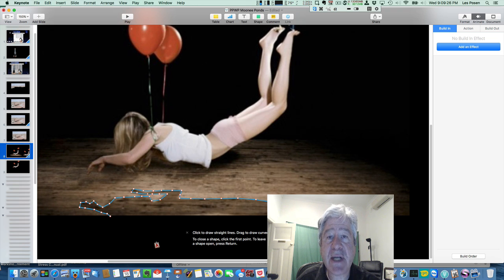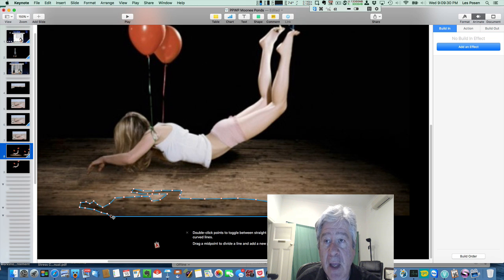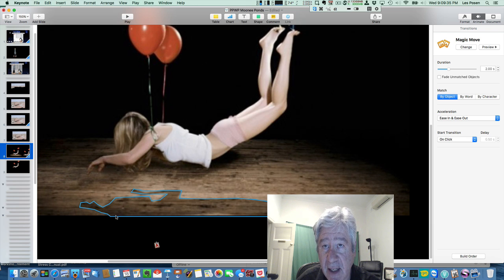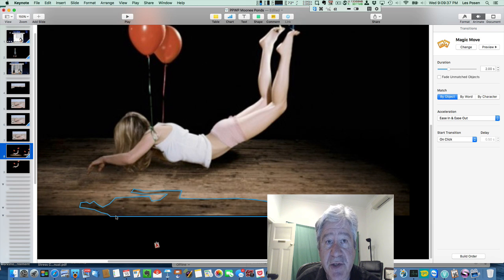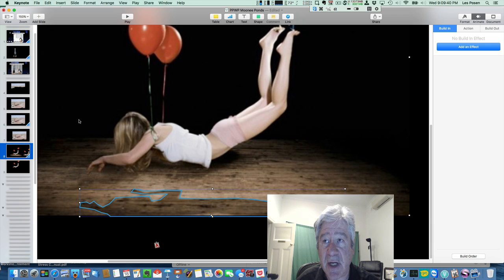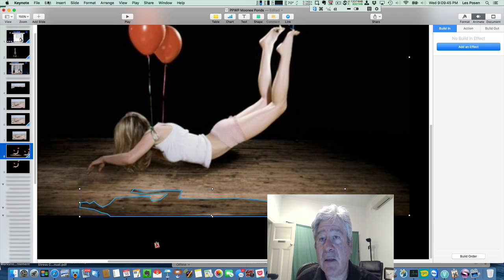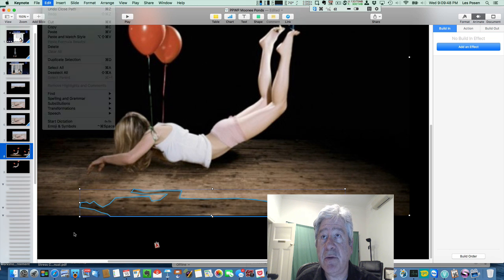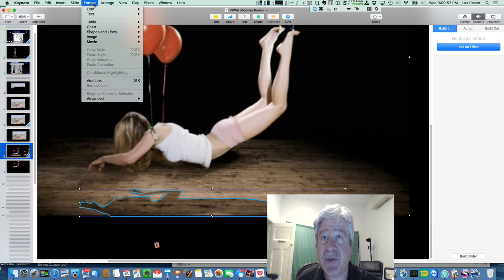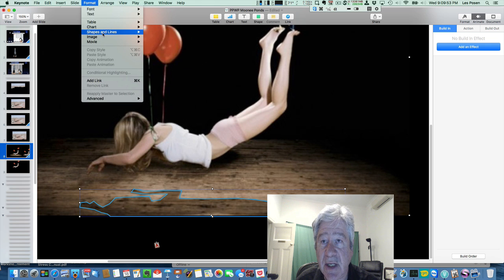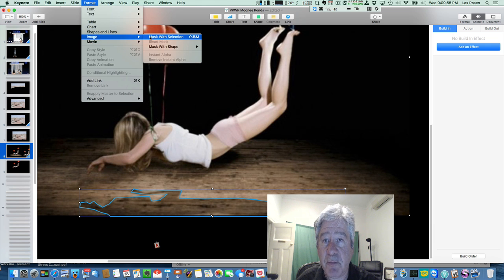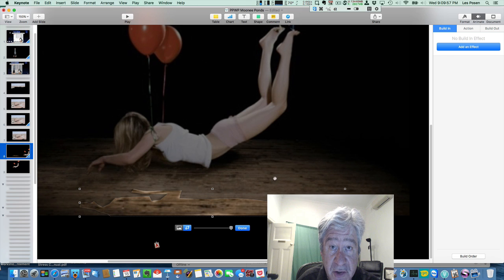And we're going to do the same process as we did to get the outline of the young woman. There it is there. We've got the outline. And what you want to do is highlight that. Highlight the picture. Now you can see both pictures. Both elements have been highlighted. We go back up to our menu. And we do the format image mask with selection. Hit the done. And boom. We capture just the shadow.